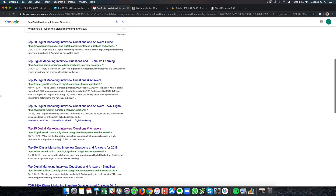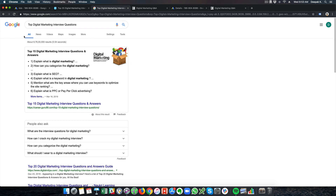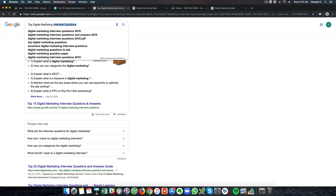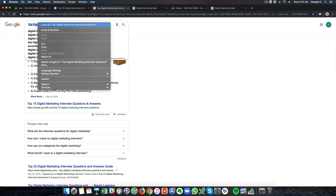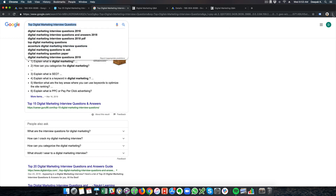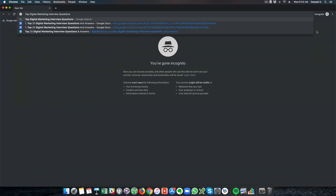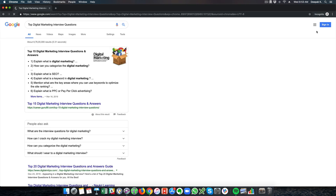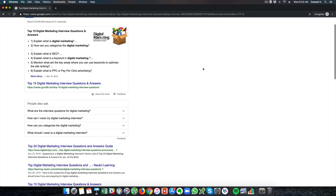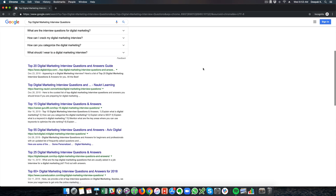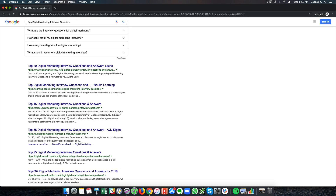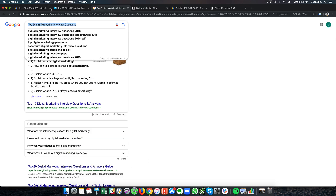I am ranking above Simply Learn. Let me also check the ranking in incognito mode, where you are logged out and may see different results. Even in incognito I am still ranking here, which is very good.